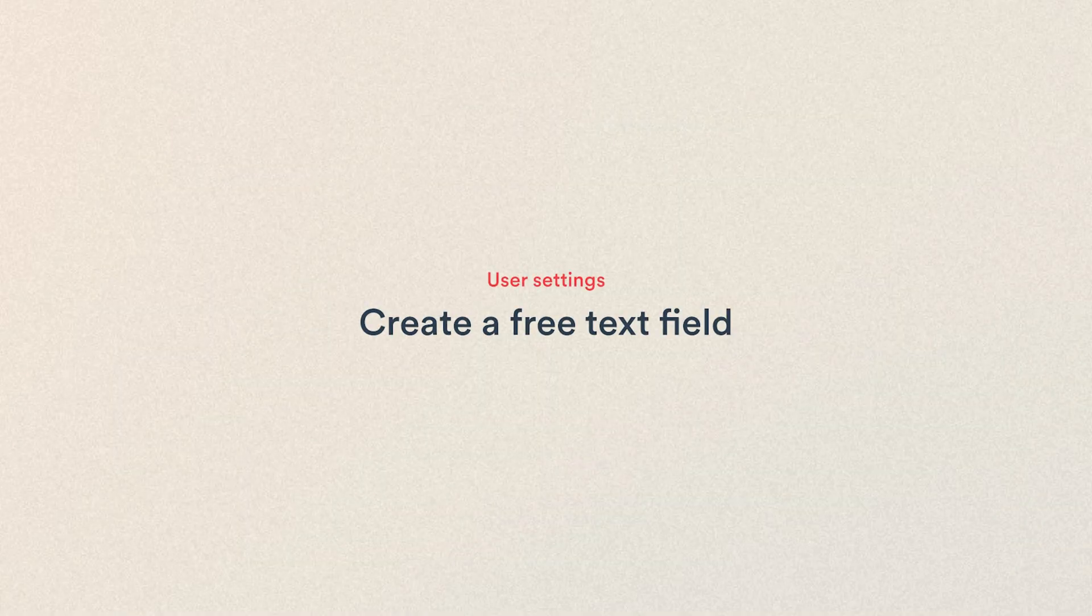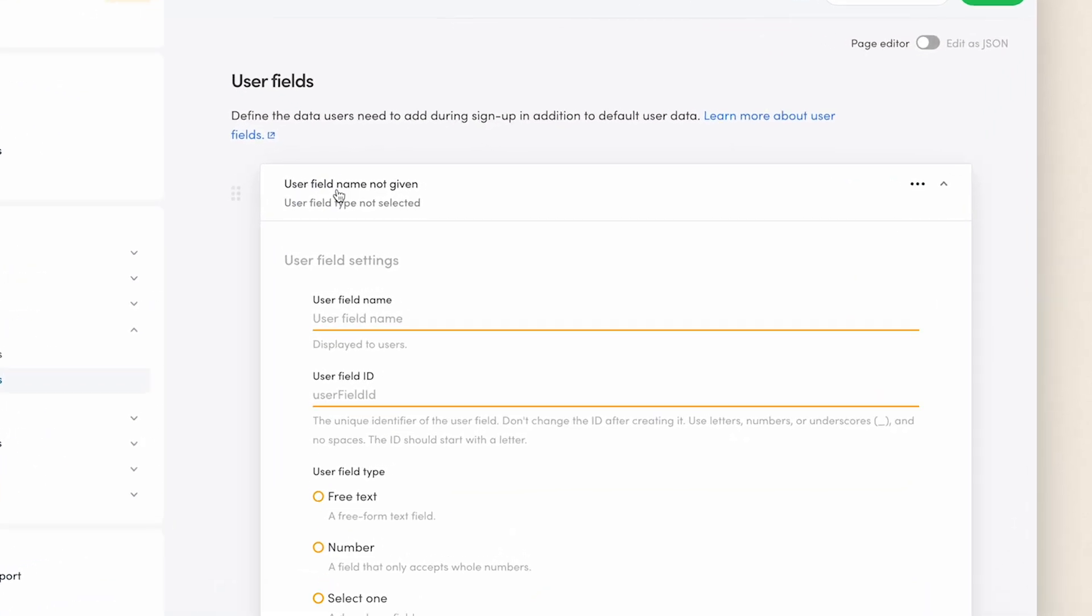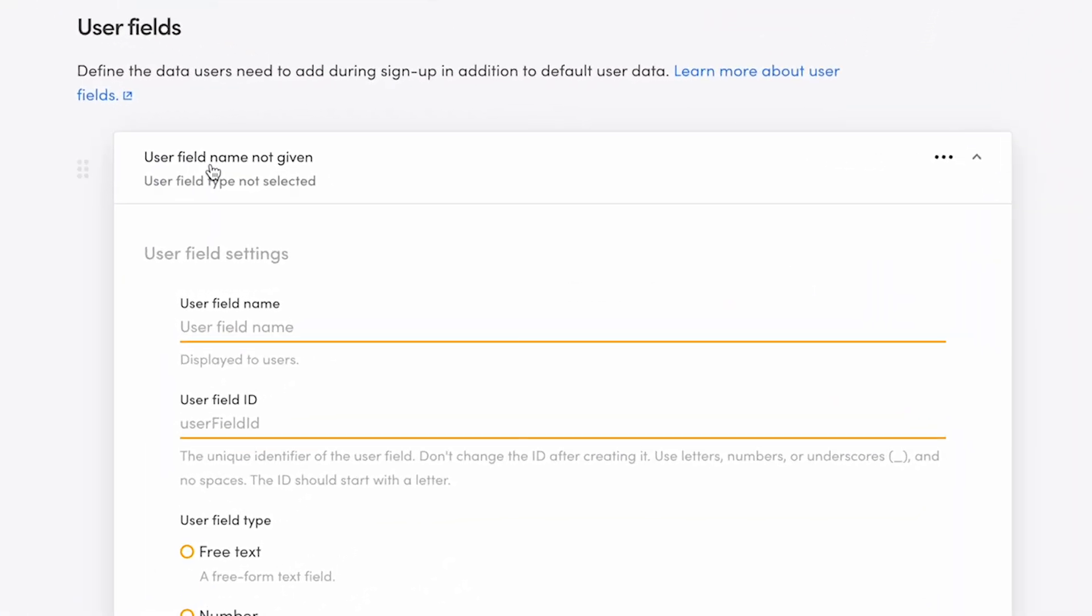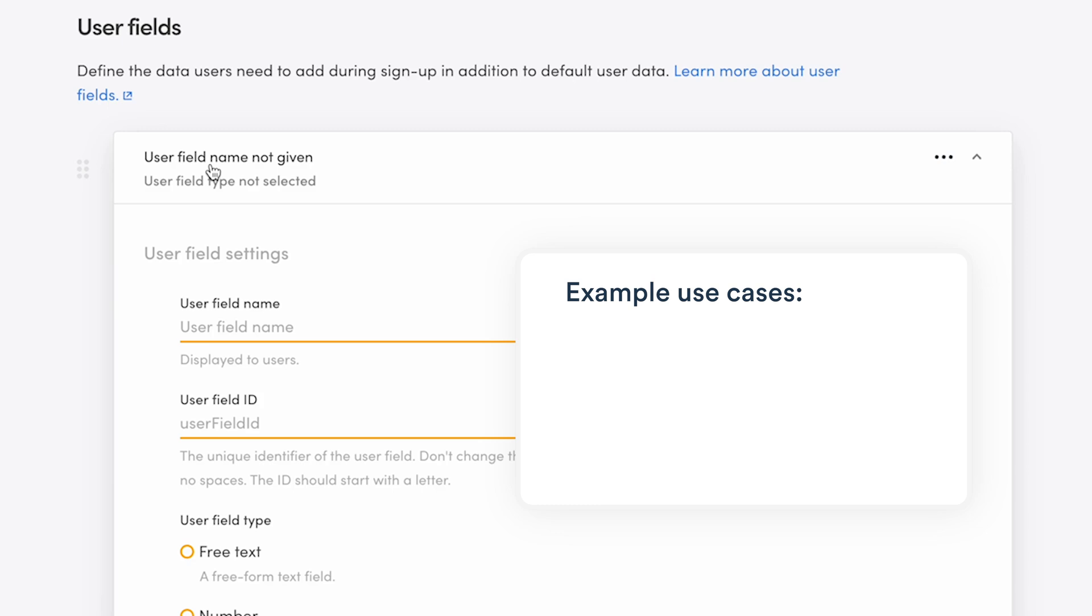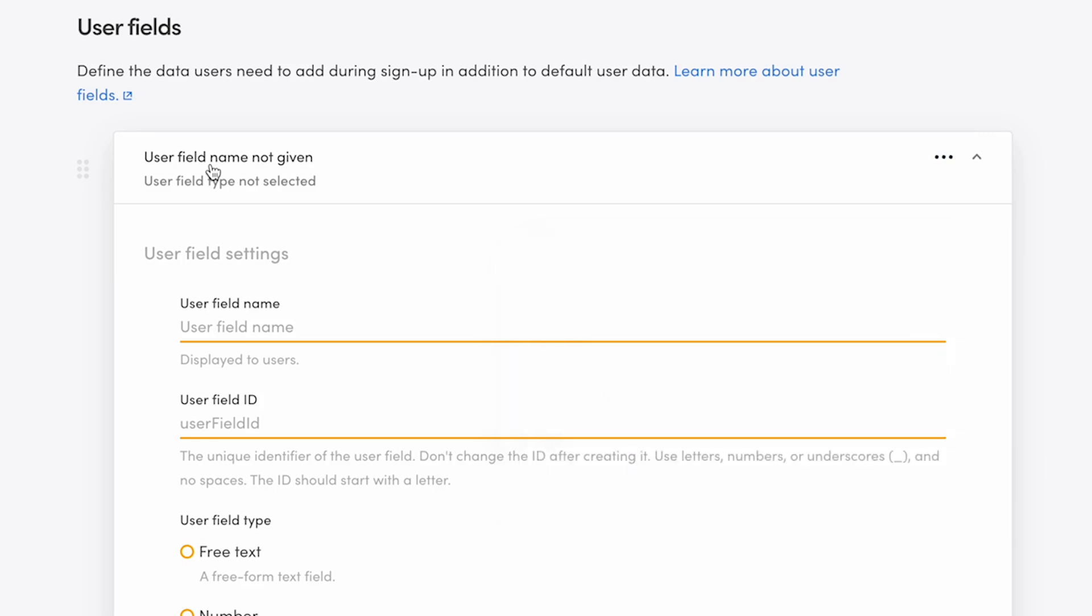We'll start by creating a free text field, which is a freeform text field. It's great for asking specific open details about a user. For example, on a job board, you could ask for previous work experience or URL to a freelancer's portfolio on a design service marketplace. Since I expect some providers or bike owners on my bike rental marketplace to be businesses such as local bike stores, I'll add an optional field for website URLs.